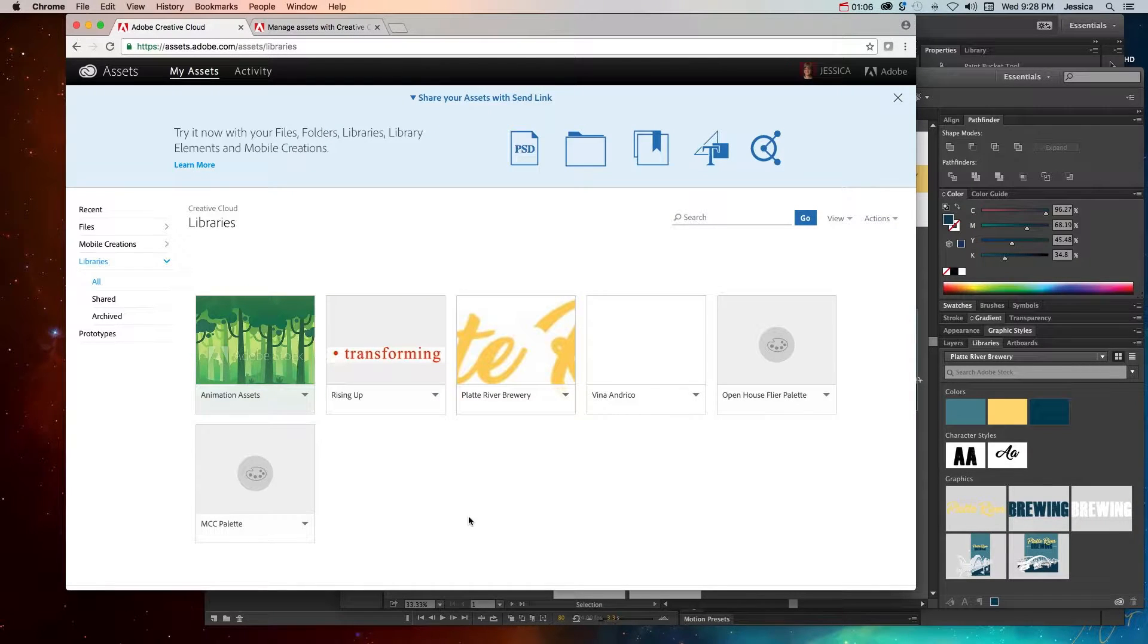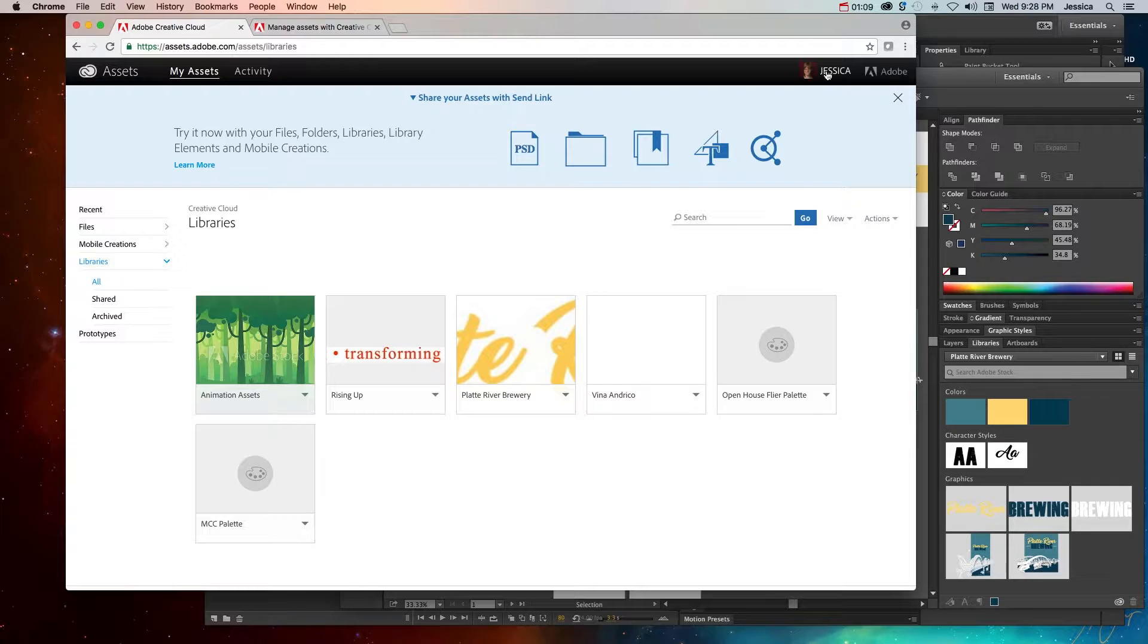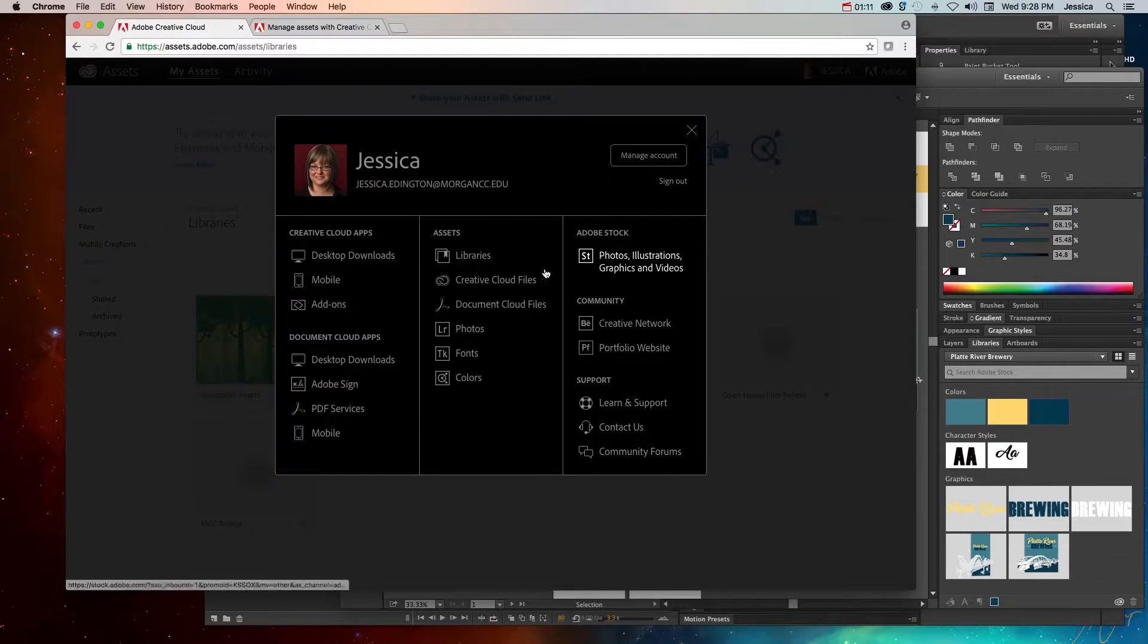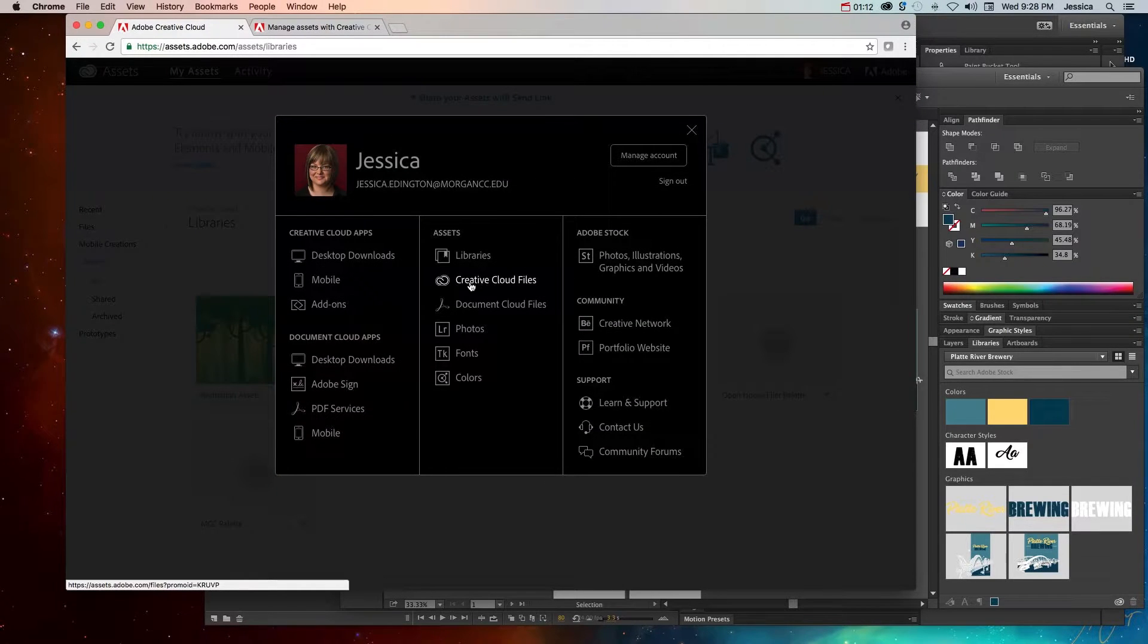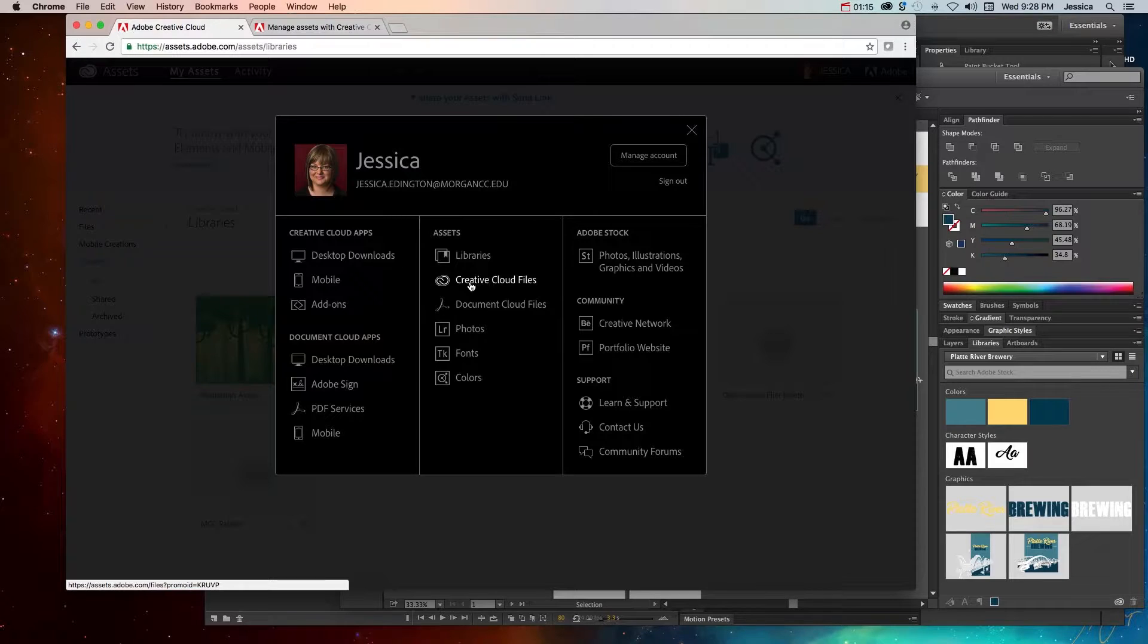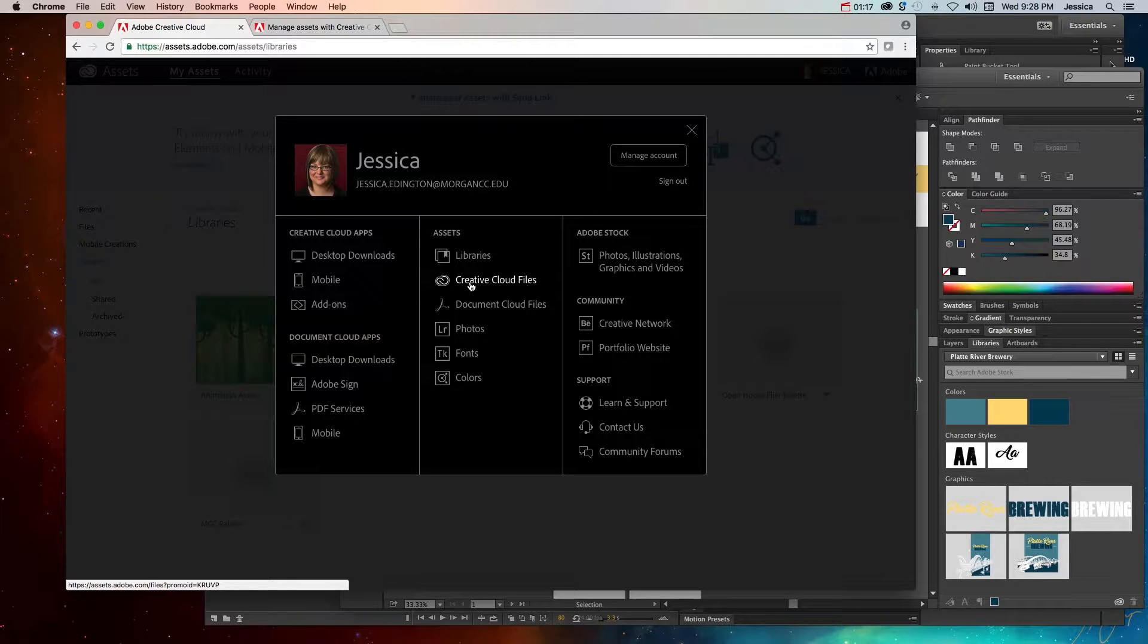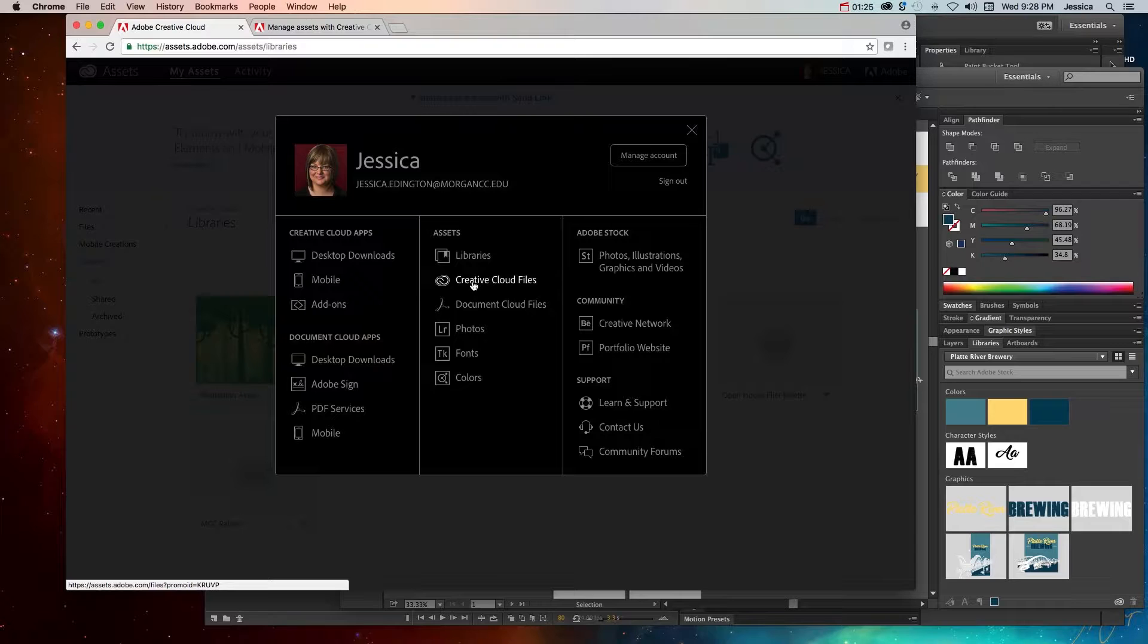So when I come in here to the online version, when you log into your Adobe account, you click on your name and you should be able to click Creative Cloud files. Now, if this website is updated, and I swear it gets updated like every other day, then you might need to look around for where this is. But you should be able to find somewhere in your account where you can log into your Creative Cloud files.